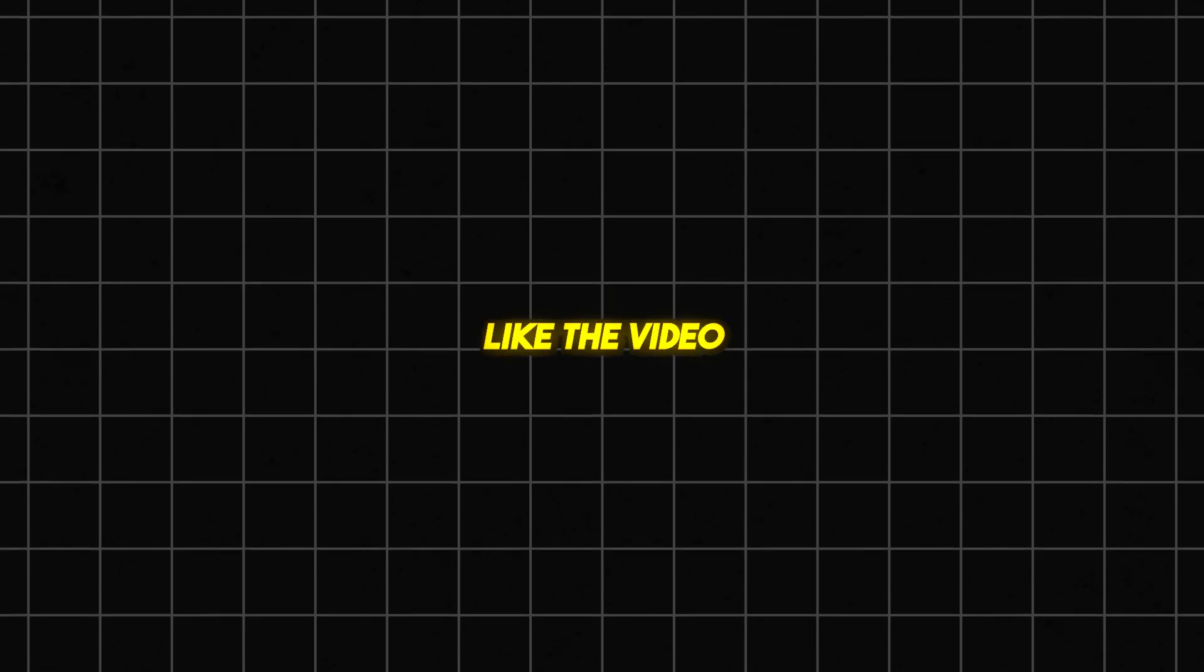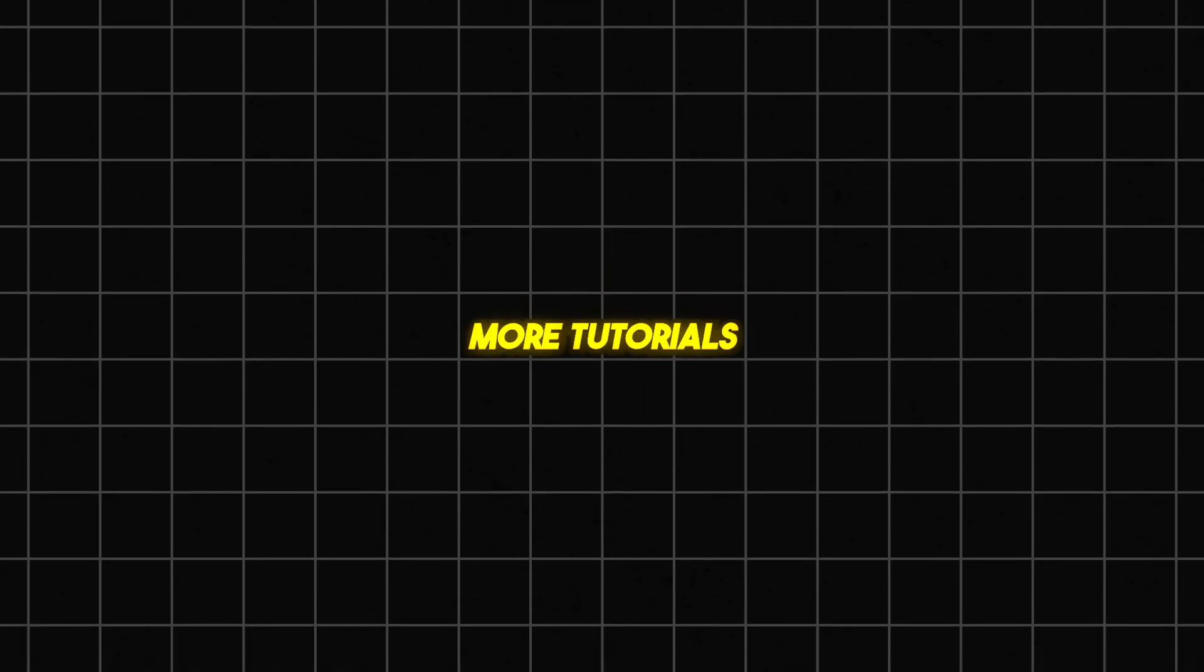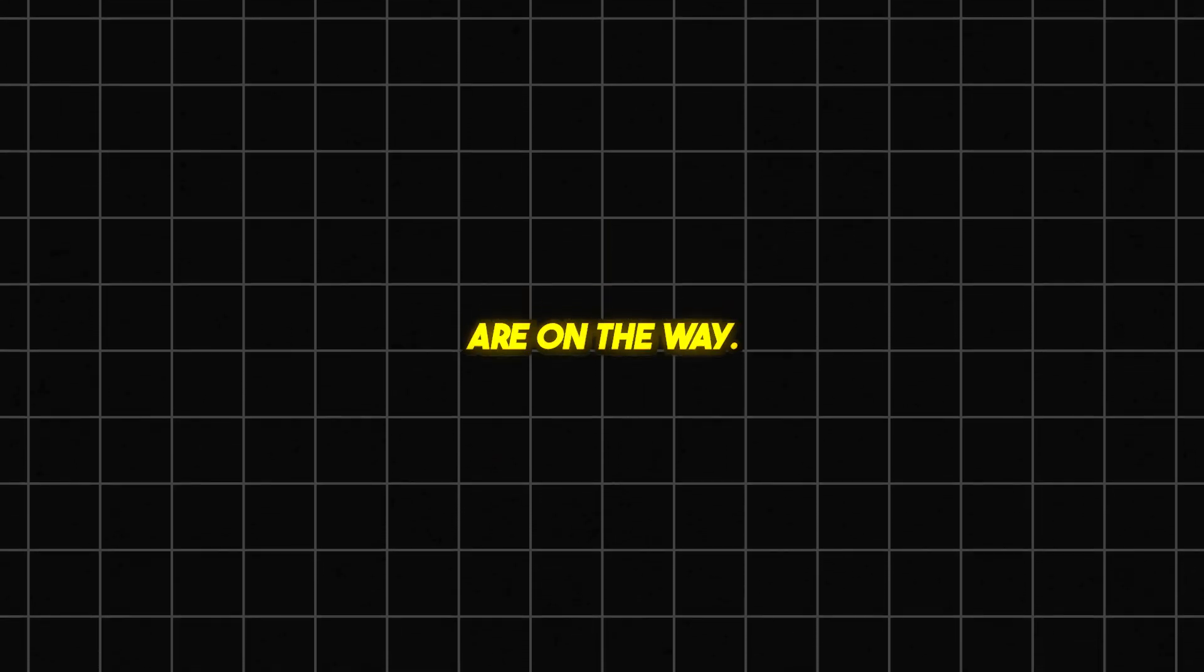If you found this tutorial helpful, don't forget to subscribe, like the video, and leave a comment if you have any questions. More tutorials are on the way. Thanks for watching!